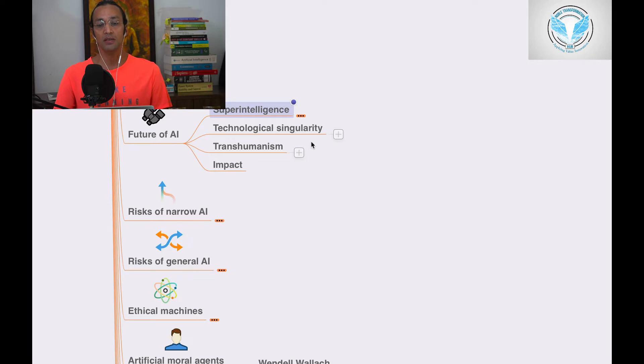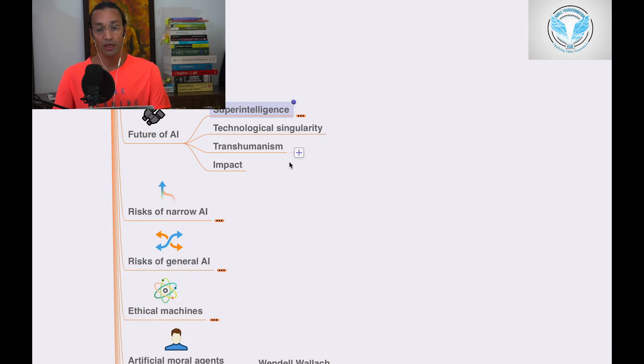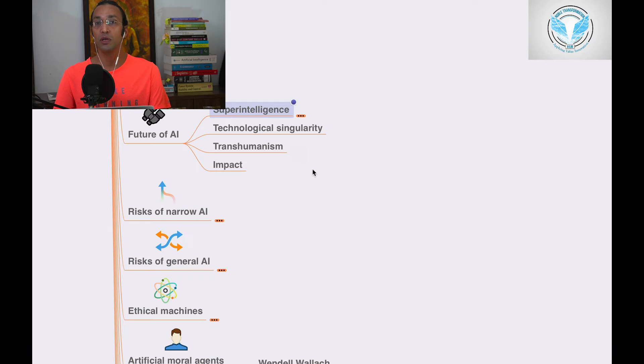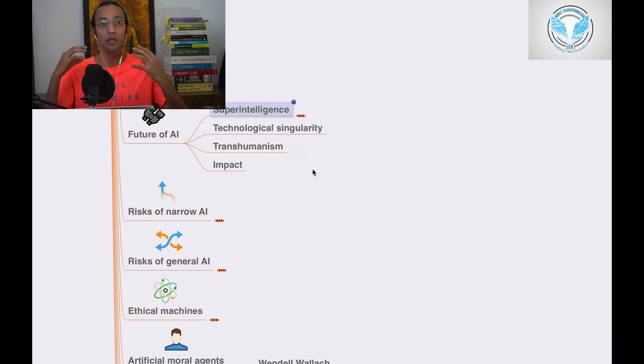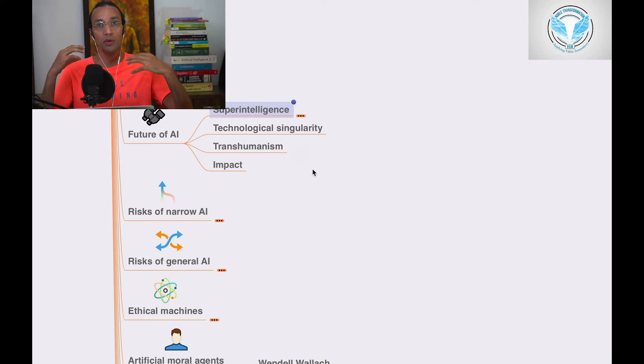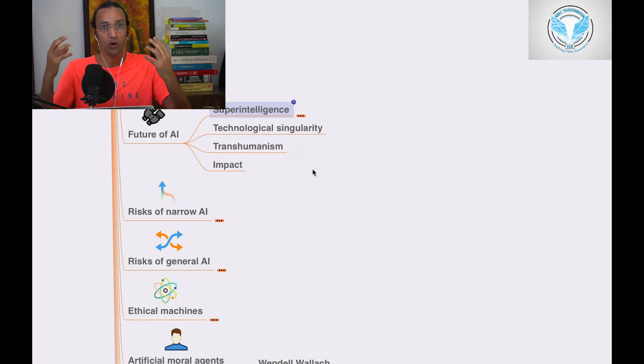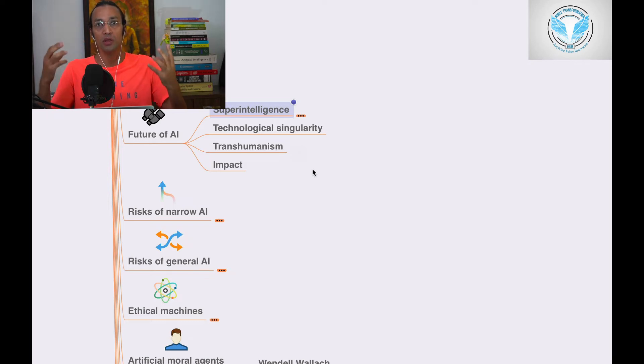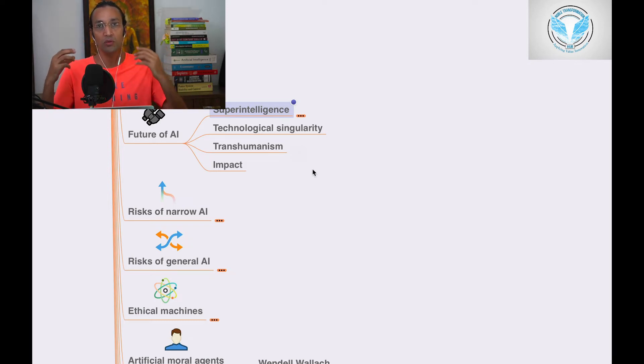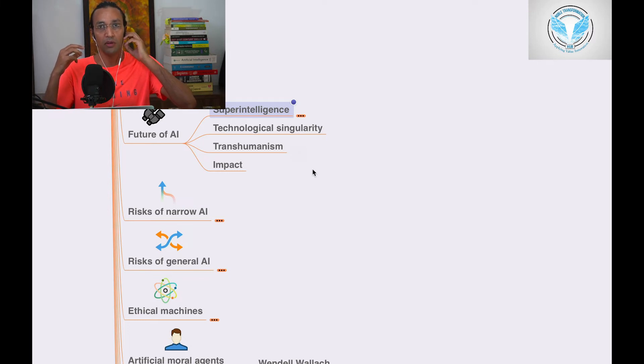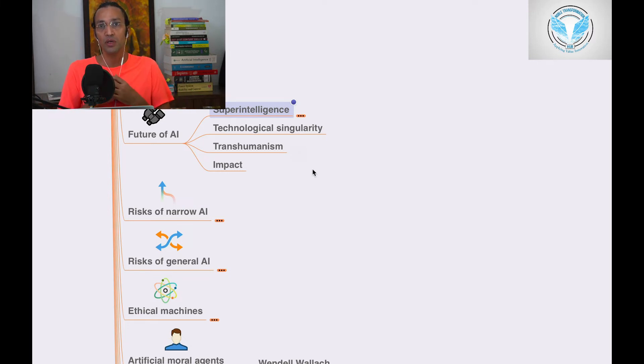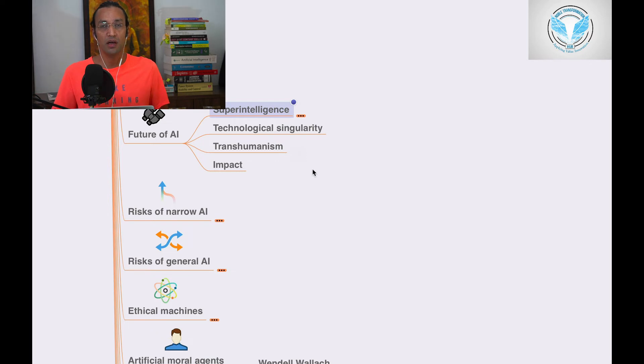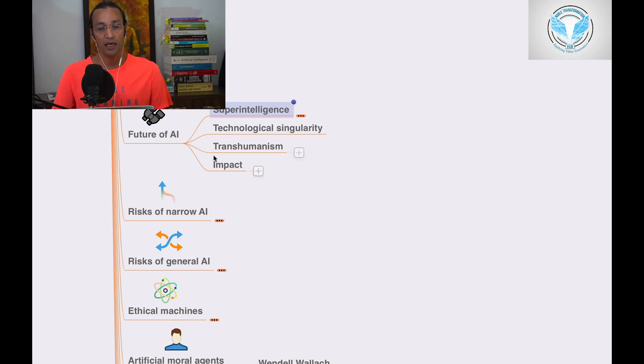Transhumanism—like where robots will be better than human beings—that's called transhumanism. There are certain fiction movies and series on this transhumanism and its impact.